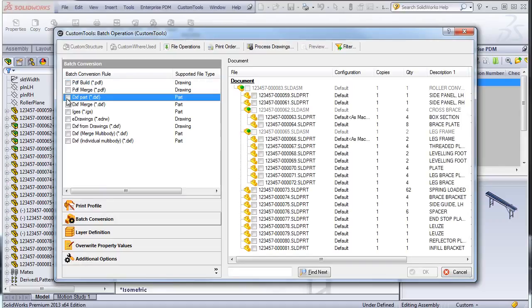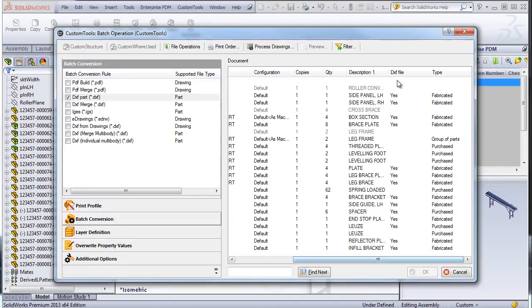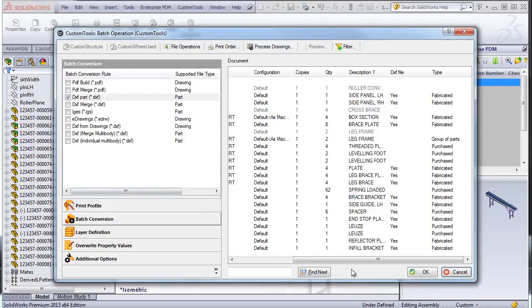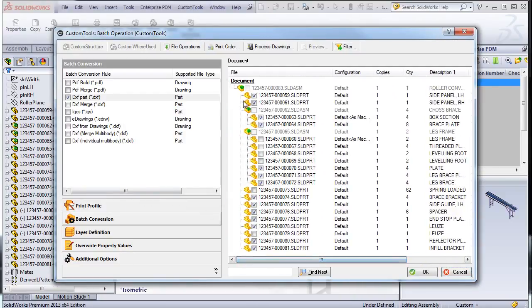Here we are able to automate the creation of DXF from the part directly without having any drawing. So here I will select the document that has the property DXF. So the documents are automatically created.